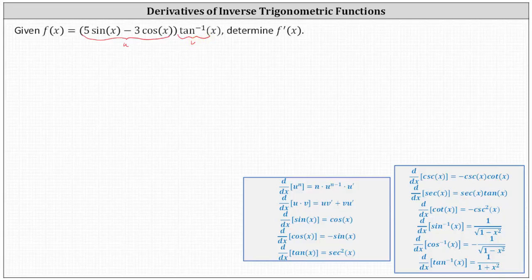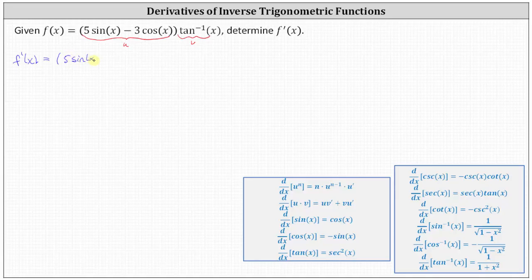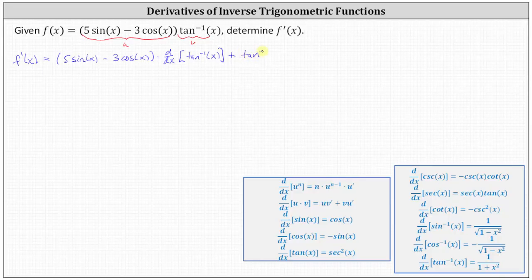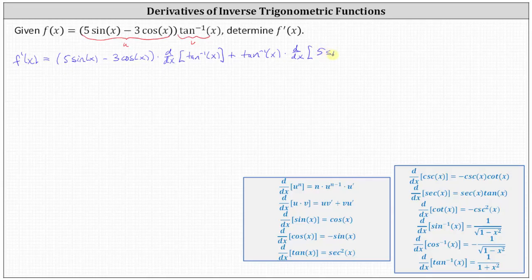Now let's write out the product rule. f prime of x is equal to u, the first function five sine x minus three cosine x, times v prime, which is the derivative of the second function — the derivative with respect to x of inverse tangent x — plus v, the second function inverse tangent x, times u prime, the derivative of the first function, which is the derivative with respect to x of five sine x minus three cosine x.